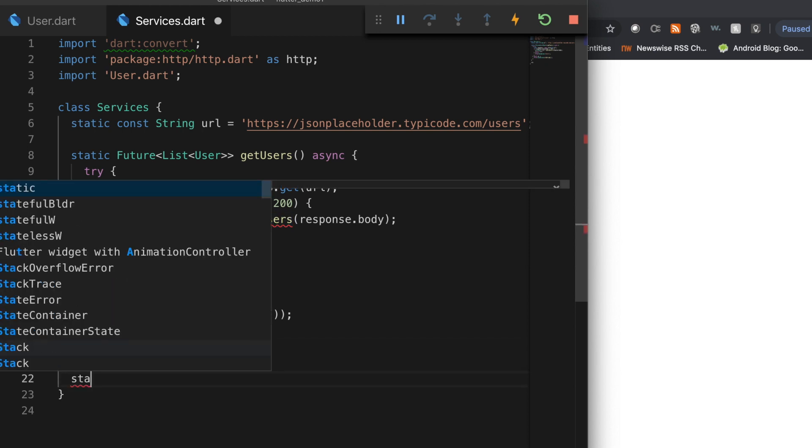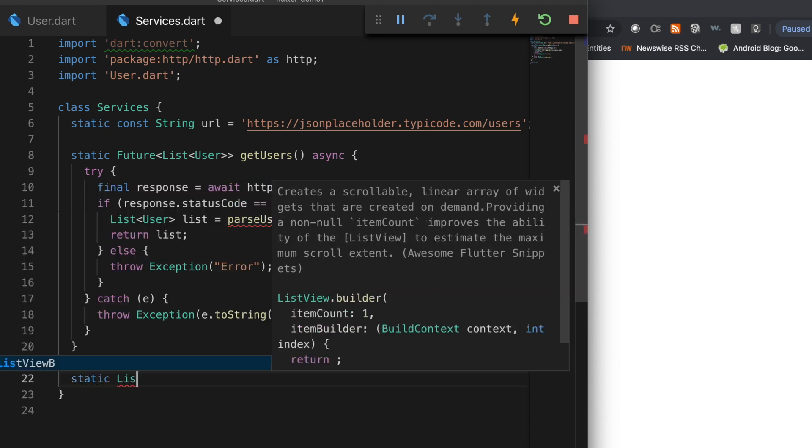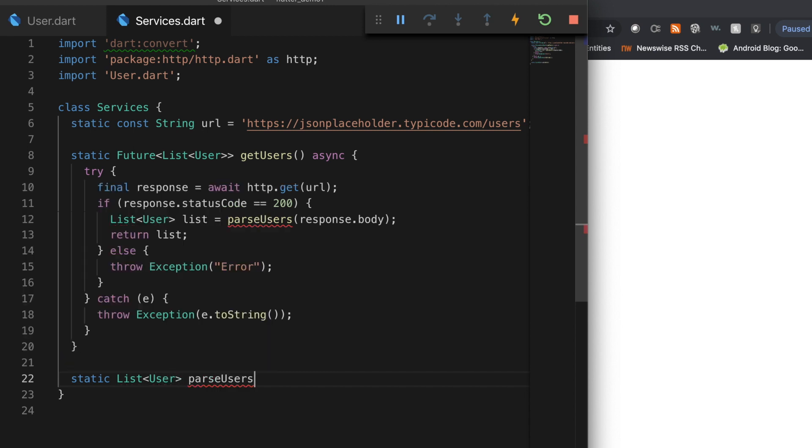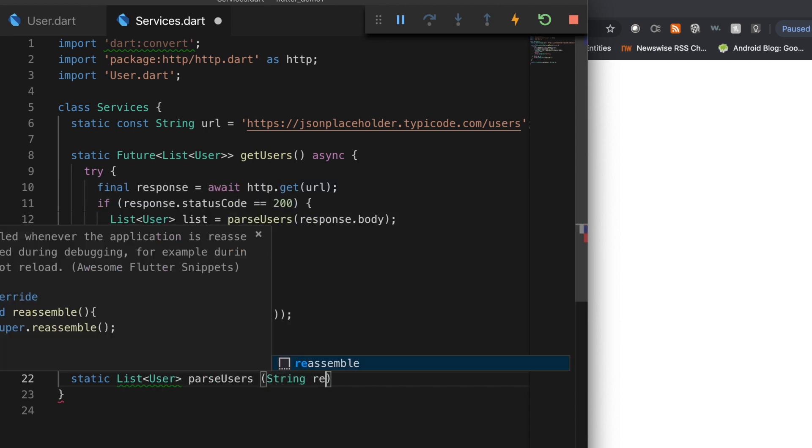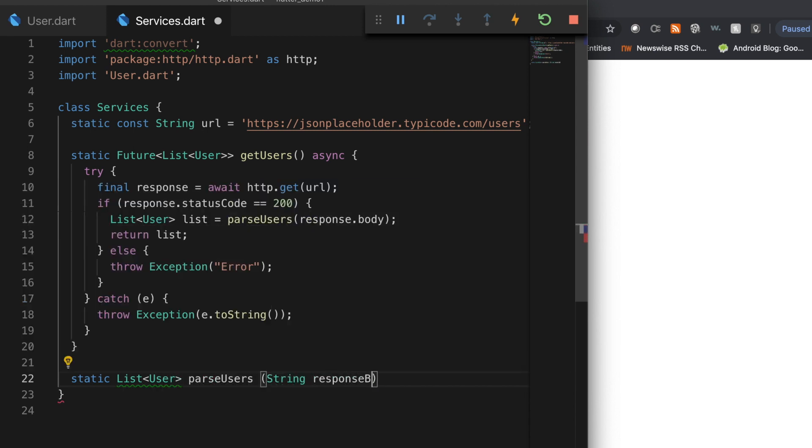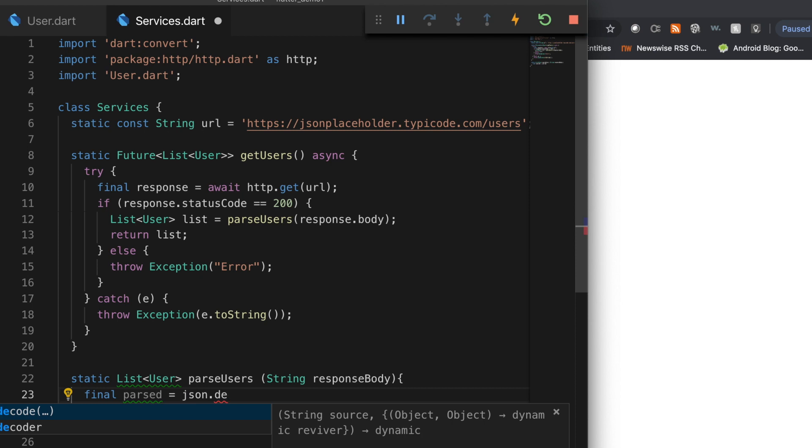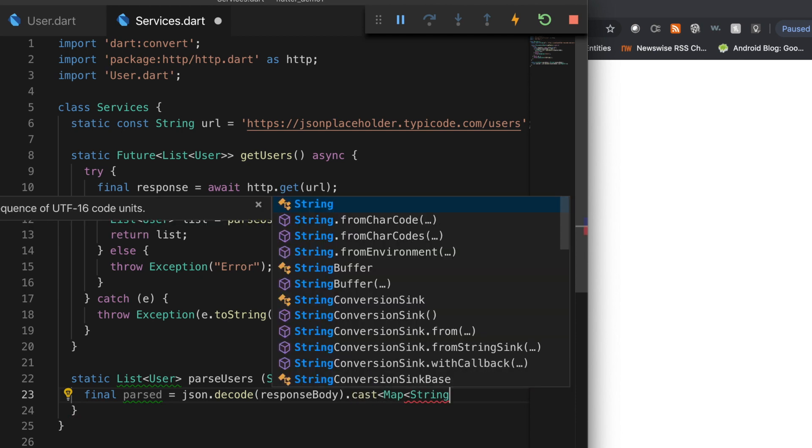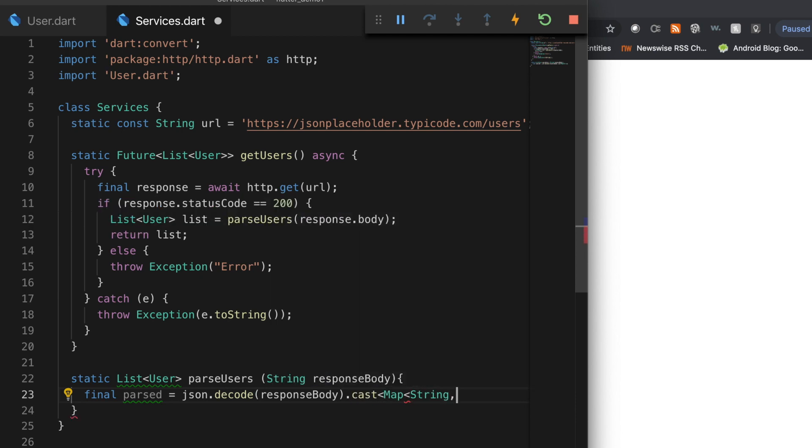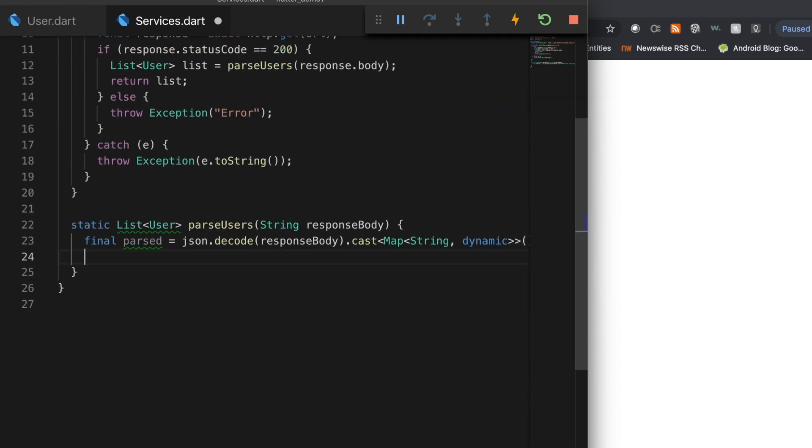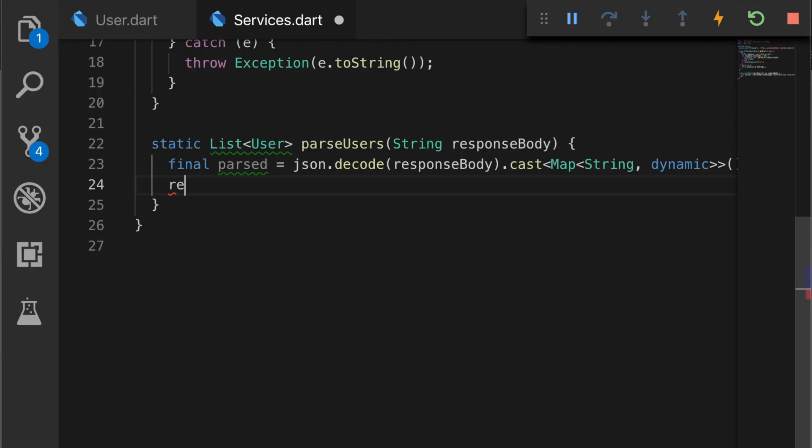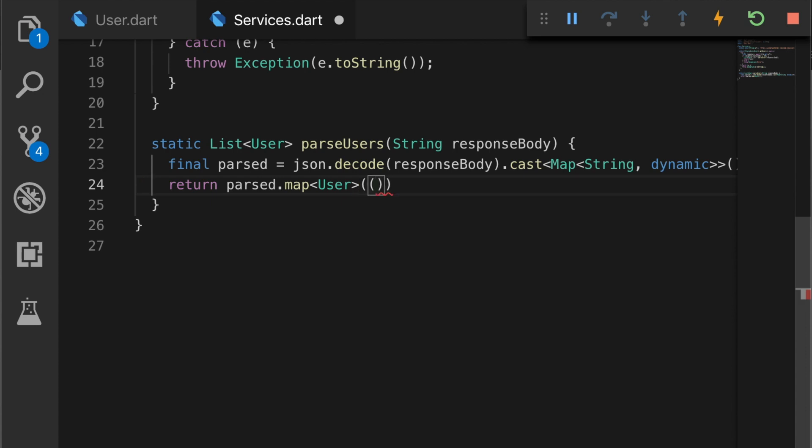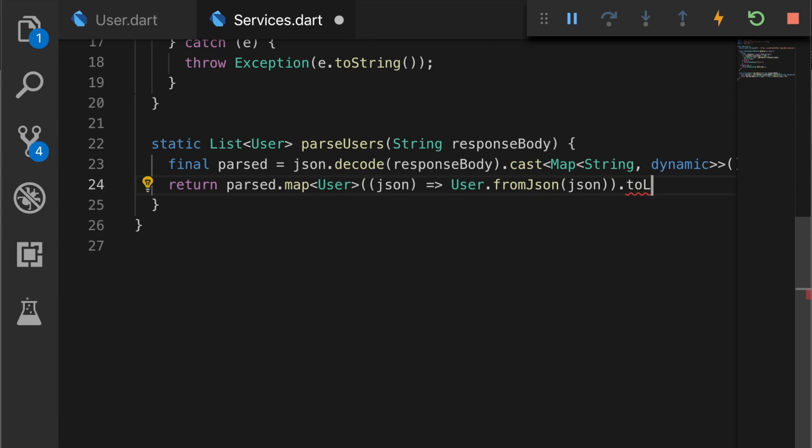So let's write the method. So that is a static method. It will return a list of users. So final parsed is equal to JSON.decode. Decode the response body and cast it to map of string and dynamic, since we have both the integers and strings in the response. And return parsed.map each user to a user object. So call user.fromJson and return the list.